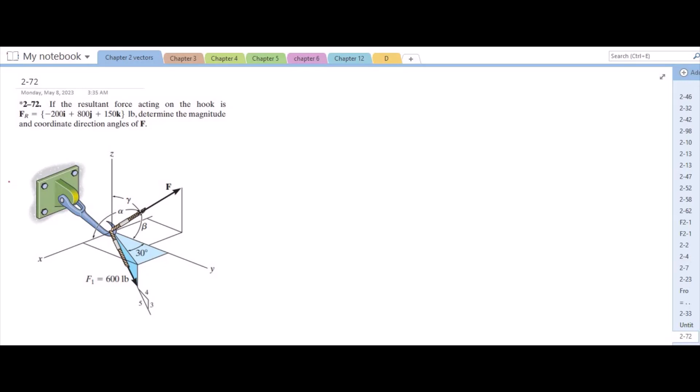Welcome back to the Solutions Manual. In this video, we will solve problem 2-72 from RCD Ballard Engineering Statics 12th Edition. According to this problem, if the resultant force acting on the hook is given to us, determine the magnitude and coordinate direction angles of force F.